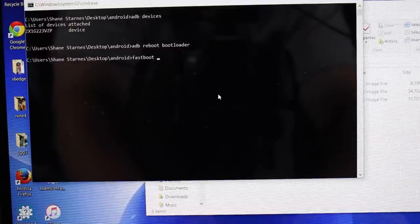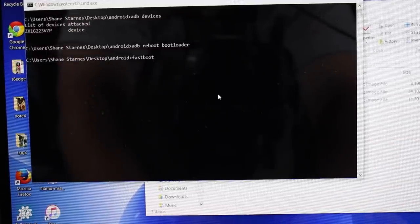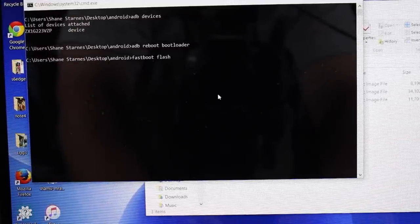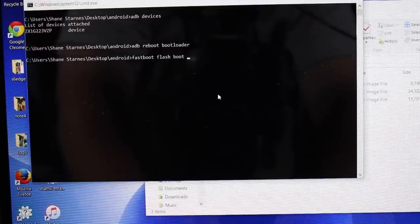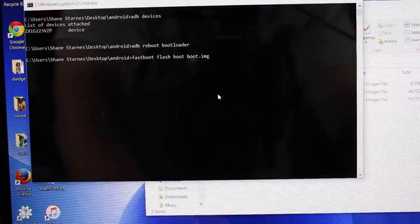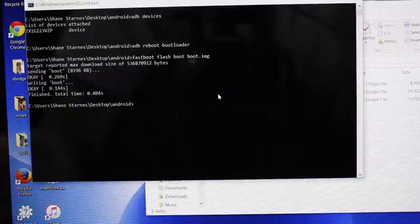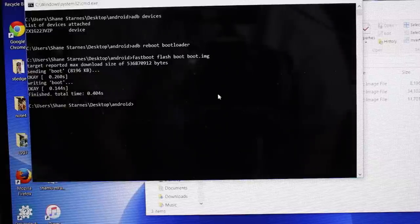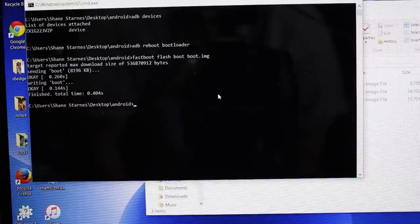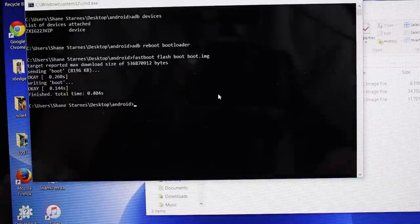The next command that we want to type here is fastboot flash boot boot.img. That's going to go ahead and flash that modified boot image. So that is complete.